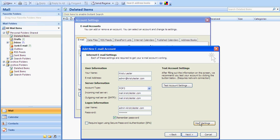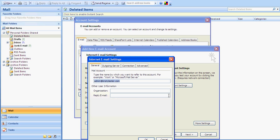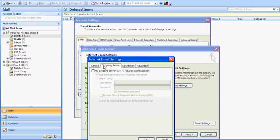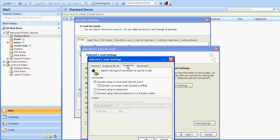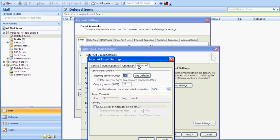Now we need to go and click on more settings. Under general information we've got admin@christylester.com. That's great. Under outgoing server, we need to click on my outgoing server and use same as the incoming mail server. The connection, local area, that's fine. And advance, that's fine too.